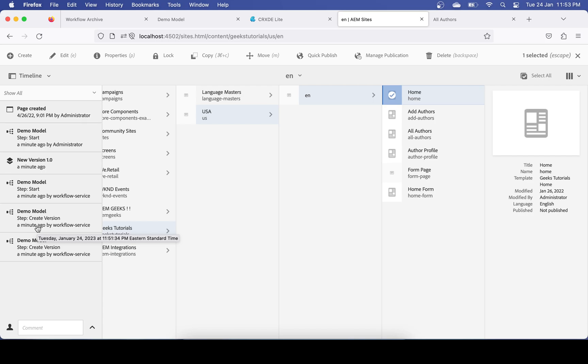Why did two instances appear? When I triggered manually, the workflow added metadata properties to the page — updating a property. As soon as that happened, the launcher detected the page was modified and triggered one more version. That's the reason — don't worry about it. Understand the concept of workflow. There is already a detailed series available about workflow backend explaining all aspects. I hope you understood — if you have any questions, add your comment. Thank you.